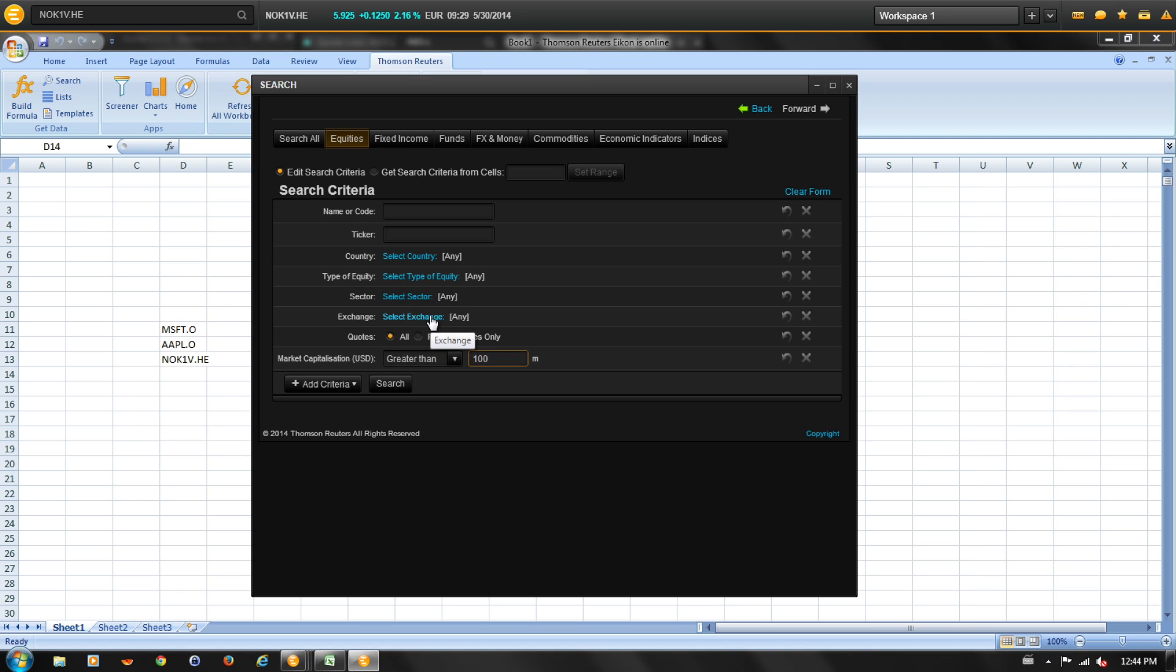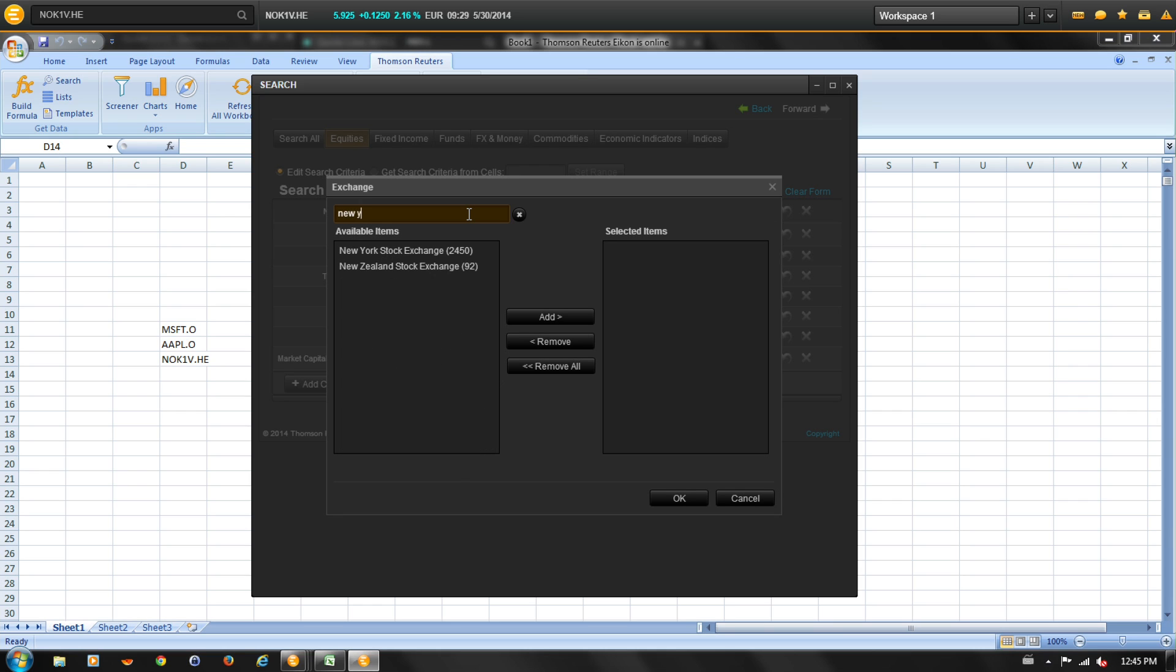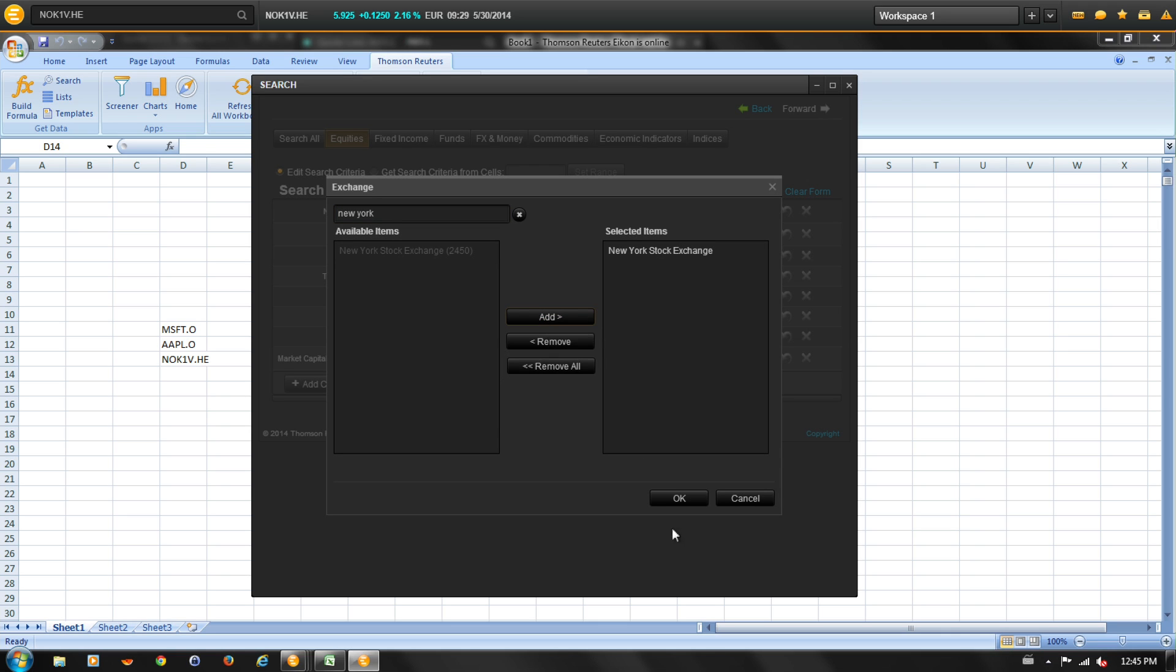Next to exchange. In the search, type in New York and select the New York Stock Exchange and hit add and OK.